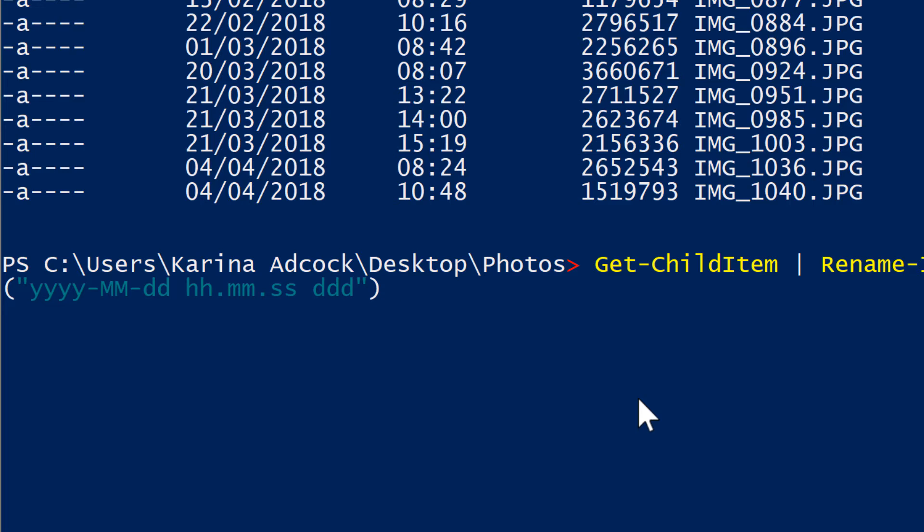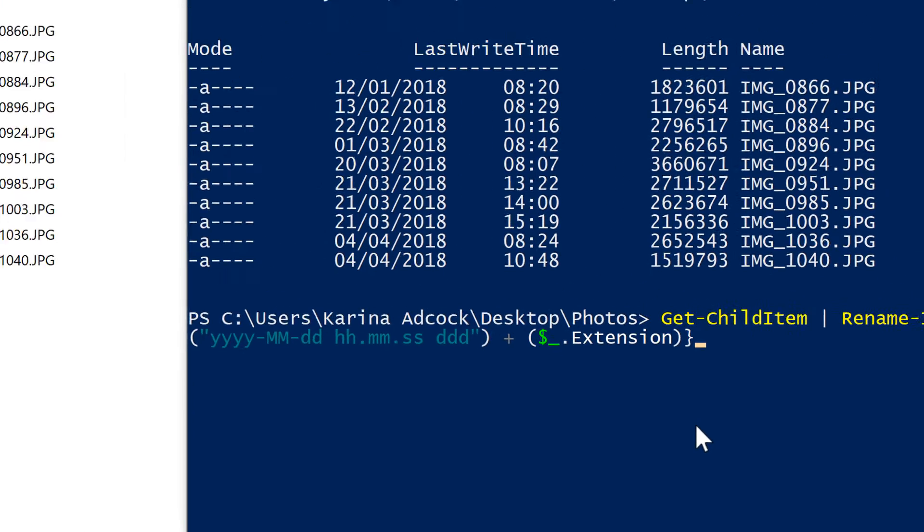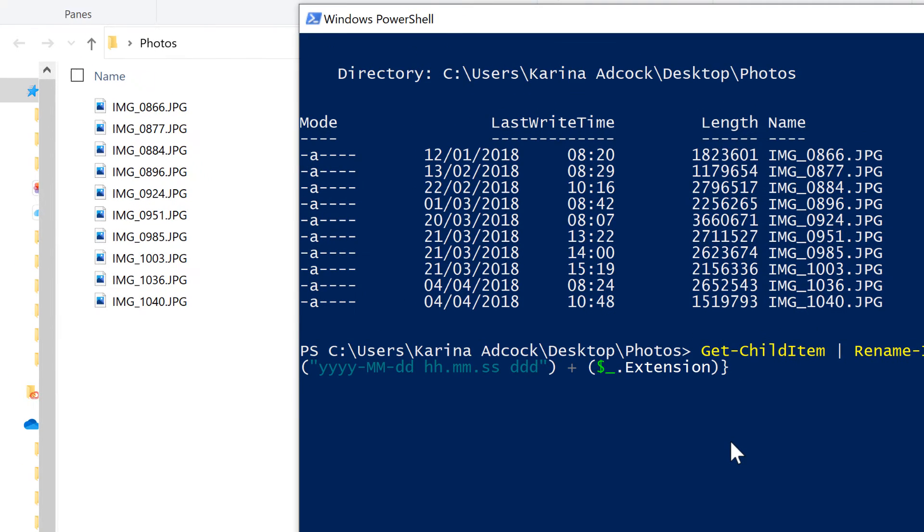Then I need to use a plus symbol and open brackets and add in a dollar sign underscore dot extension, close brackets, and that will add the file extension onto the end of the file name. And then close curly brackets and enter.